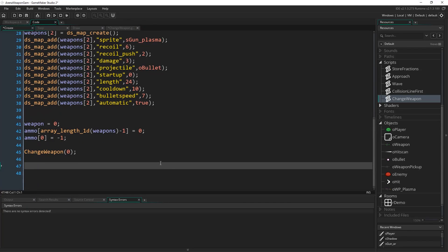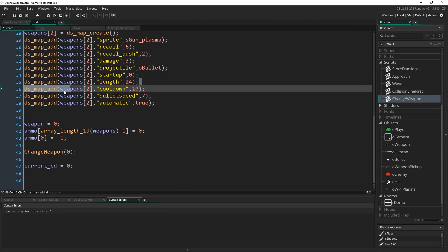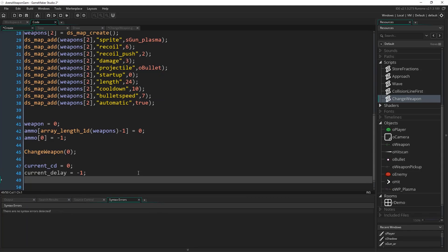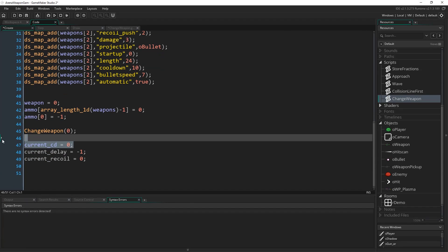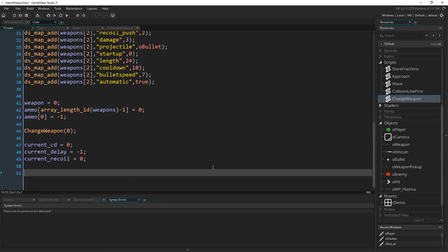At the bottom of the create event I call `change_weapon(0)` to assign all values appropriate for weapon zero — the unarmed weapon. There are three more variables to set up: `current_cd = 0` (current cooldown), `current_delay = -1`, and `current_recoil`. You'll see how we use these to handle cooldown, startup delay, and the gun bounce effect. That's everything we need in the create event.